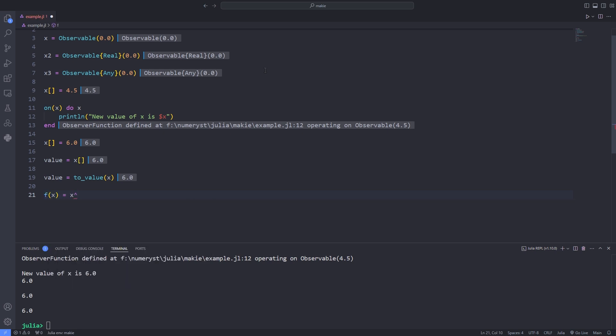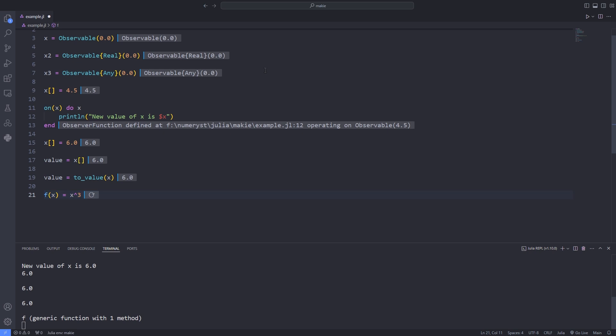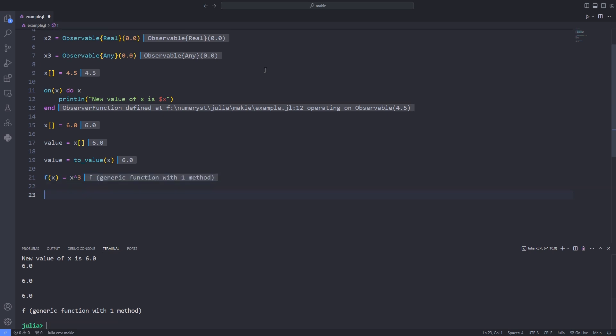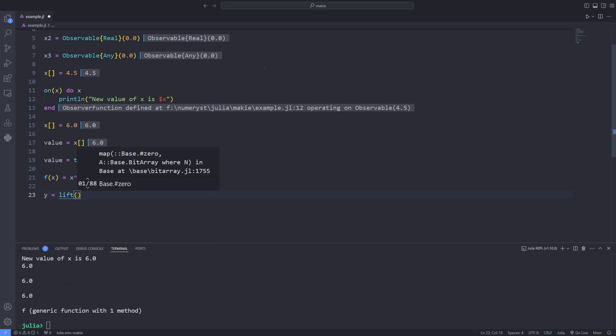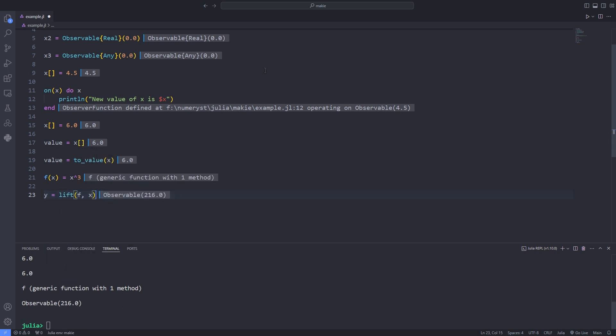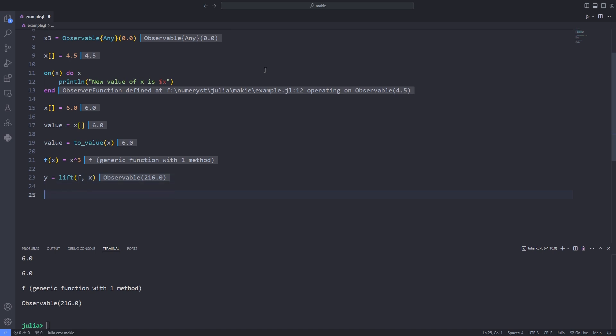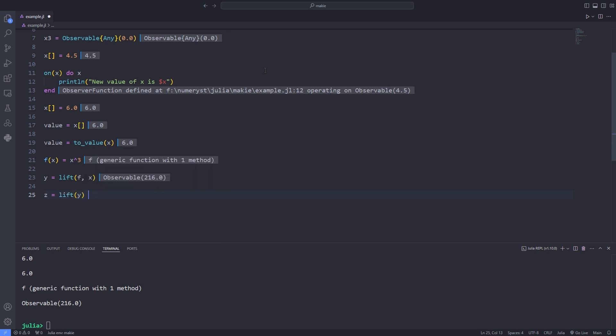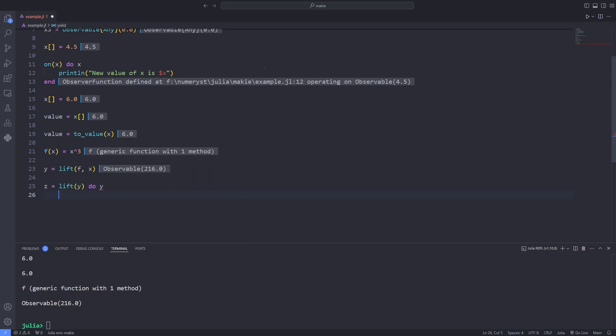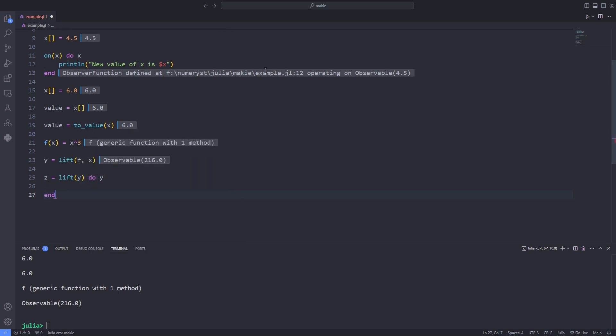You can also create an observable depending on another observable using lift. The first argument of lift must be a function that computes the value of the output observable given the values of the input observables. In this example whenever x changes the derived observable y will immediately hold the value of x. In turn y's change could trigger the update of other observables if any have been connected.